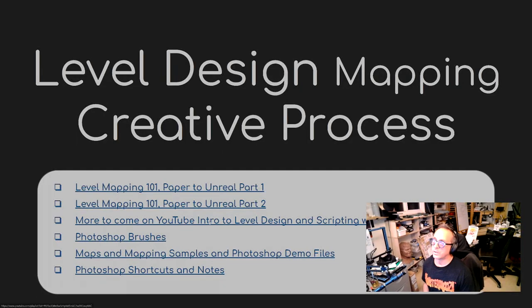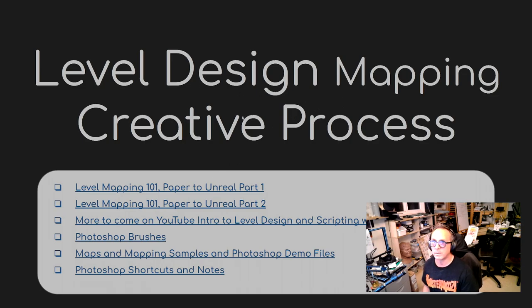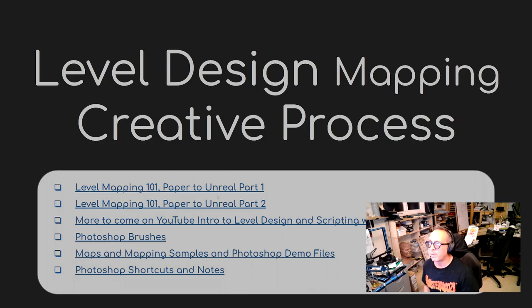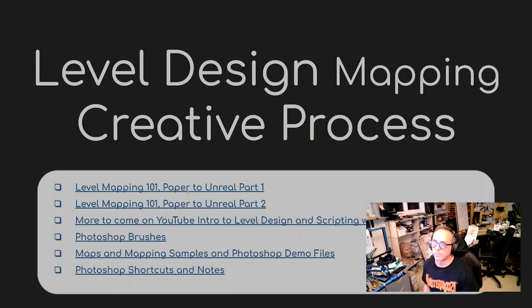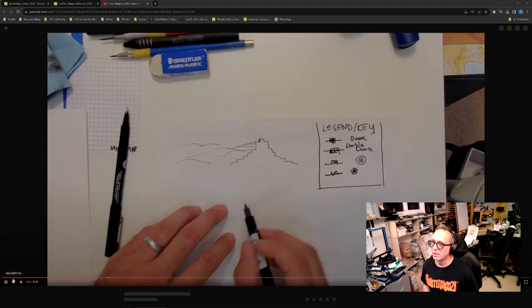Hello, welcome to the first in a series of videos for Photoshop for level design and level mapping. The level mapping 101 paper tutorials, part one and two, are meant for Unreal Engine and are on YouTube. If you click on these from the document, you'll be taken to an overview of all the materials and different tools.